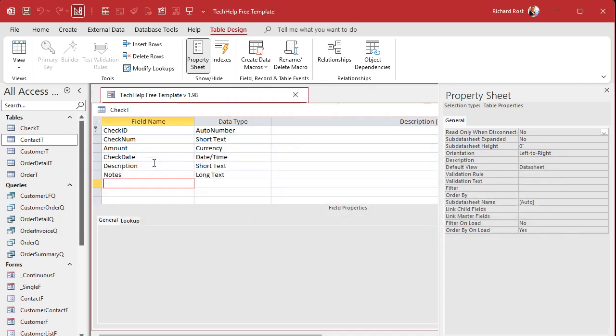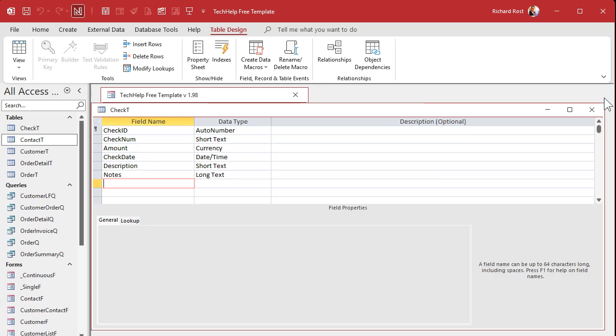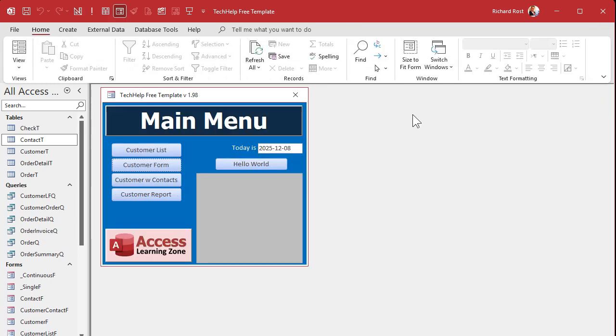Saving this quickly — the Check T table with the auto number primary key. There it goes.